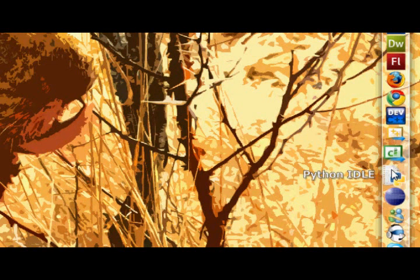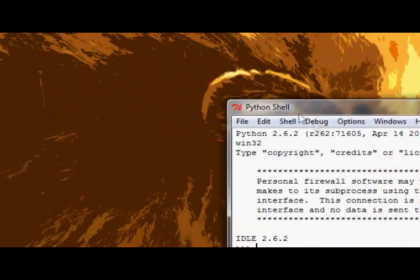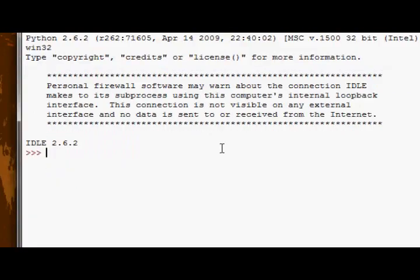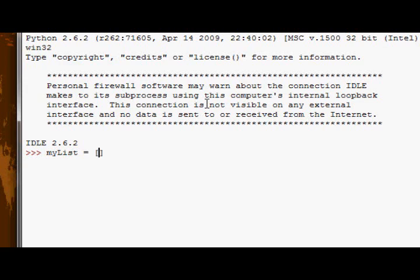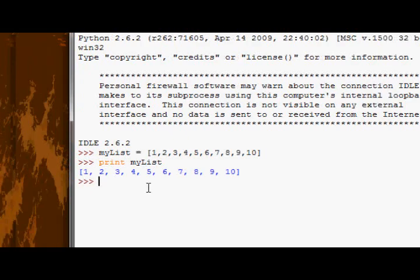So let's go ahead and open up the IDLE. To create a list, it's really quite simple. We have to give our list a name, like most variables. I'm just gonna call it myList. And then you say equals, and then two square brackets, and between here, you have a comma-separated list of the elements you want. For example, I can have the numbers from one to ten in my list. And now if I print my list, I get the numbers from one to ten.